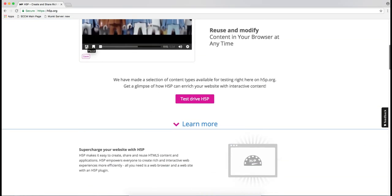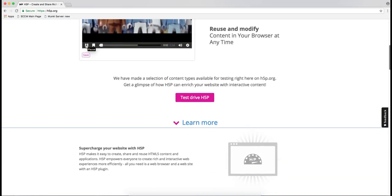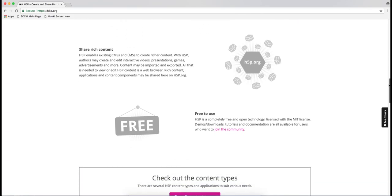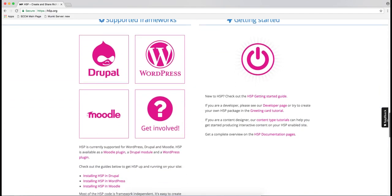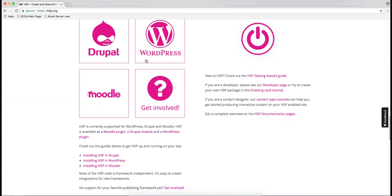There are two ways to use it. One is by installing a plugin for your website, currently supported for Drupal, WordPress, and Moodle. So if you have a website on one of these platforms you can just install the plugin and then create the content right there on your website.